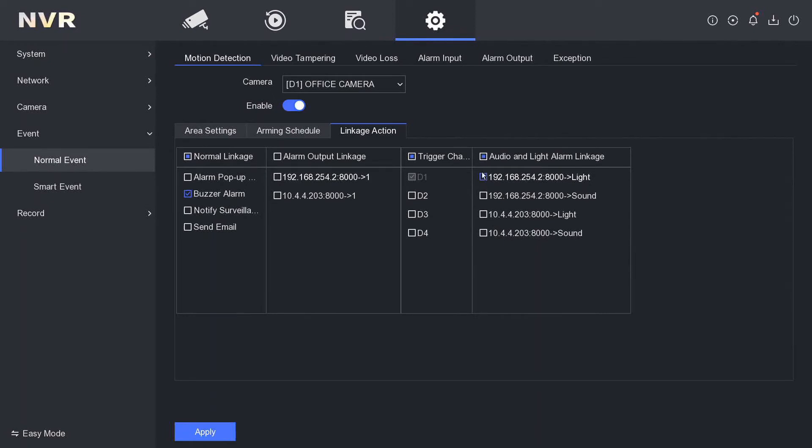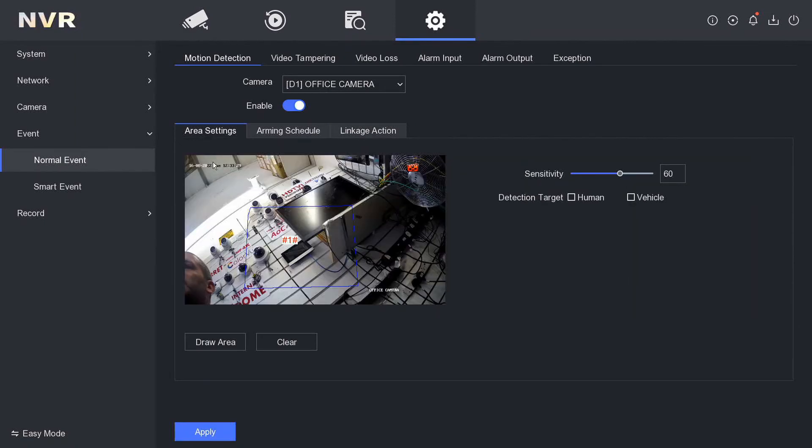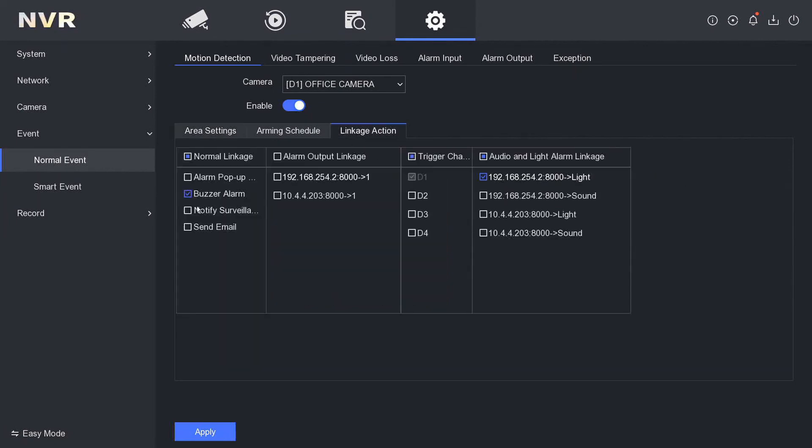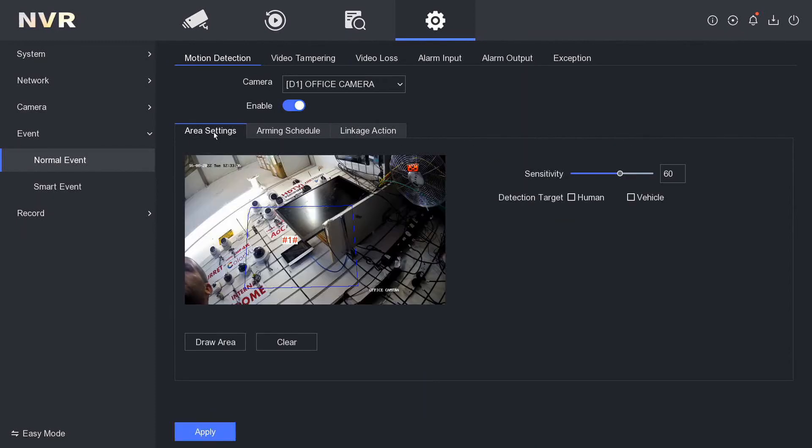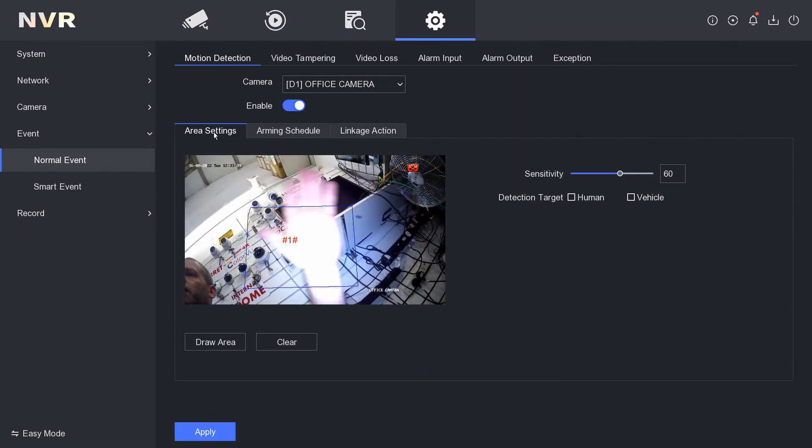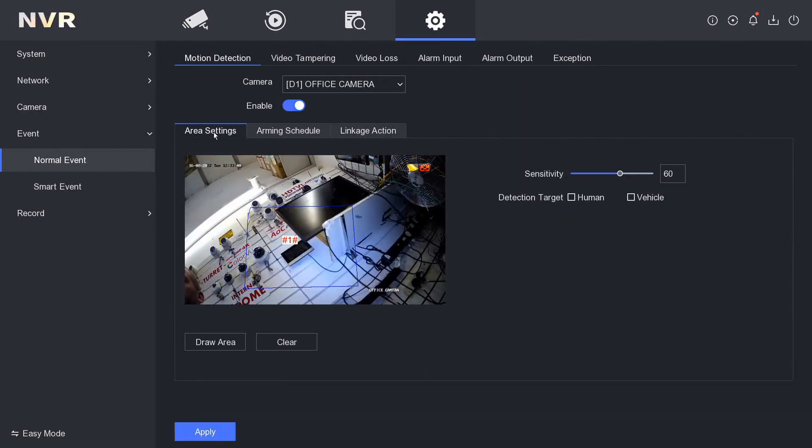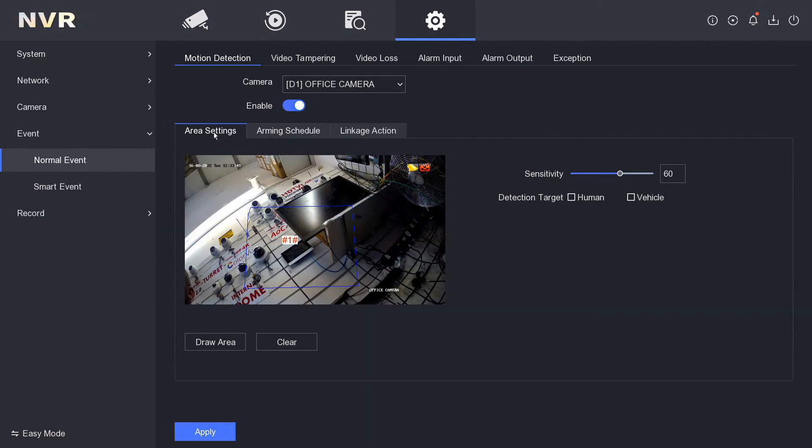Now when our motion is detected, the NVR should beep, the camera should flash, and put on notifications as well. You should have that on just in case you want to receive notifications. I'm going to wave my hand in front of here. As you can see, now the camera's flashing, the NVR is beeping.